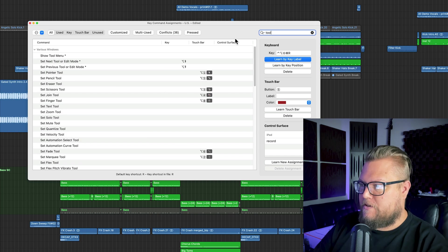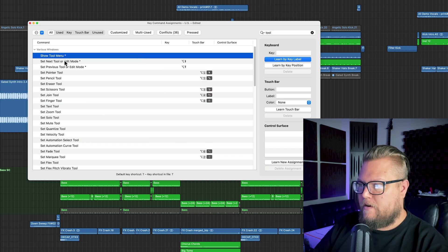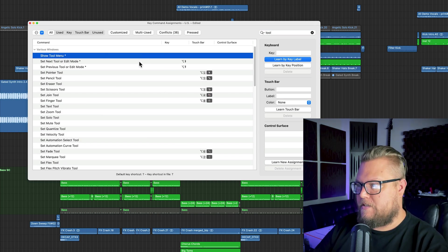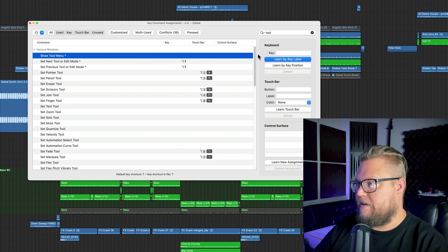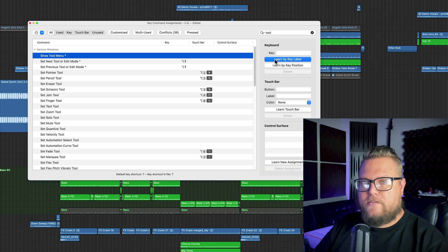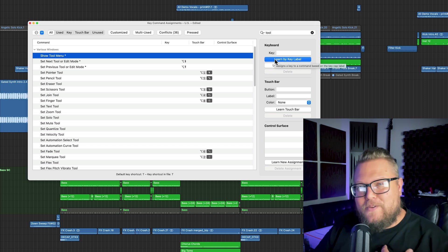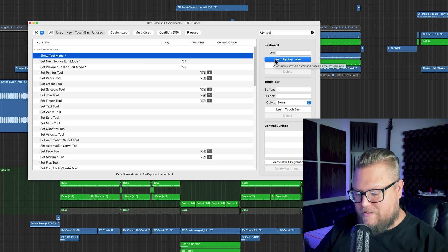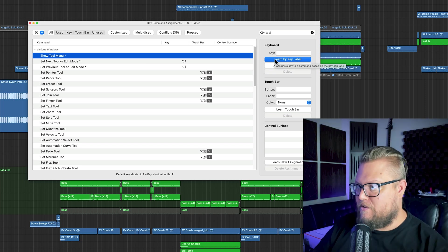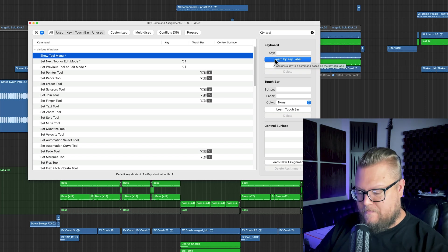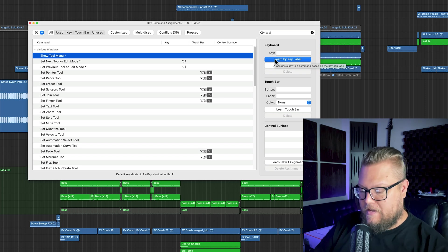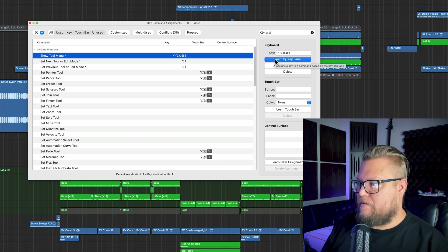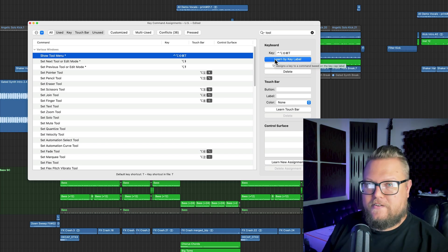Let me go to tool here. Let me search tool and then show tool menu. So this is normally T. This is another one I don't use that often, but if you really want to, you can use some funky combination of modifiers plus the letter T.